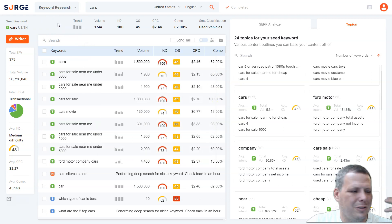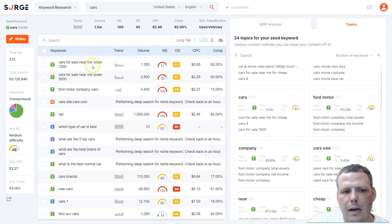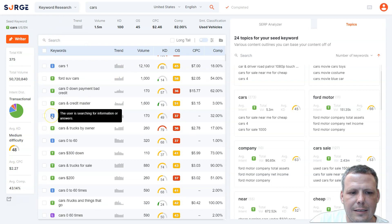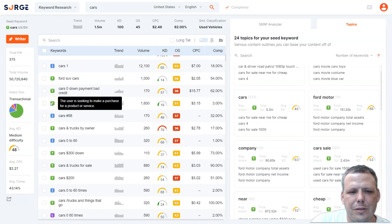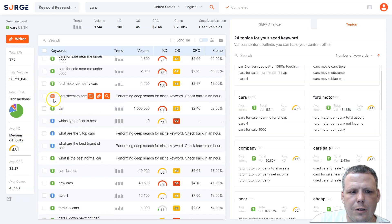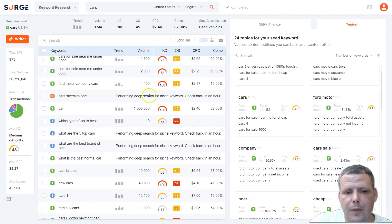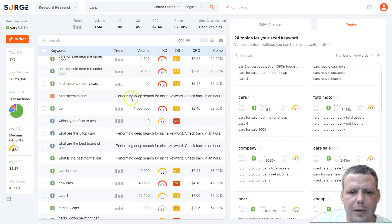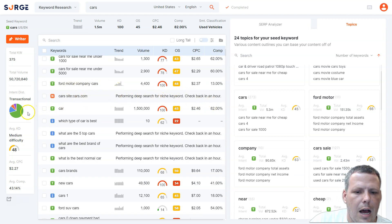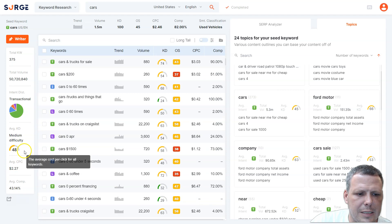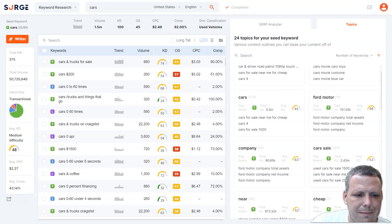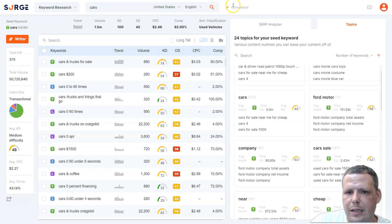This is a big feature that really helps reduce manual work. You can see search intent types — informational is indicated by an 'I' icon, and you can also identify when a user is starting to make a purchase. There's also a website or page-specific deep search for niche keywords, which takes a little bit of time, but we won't go too deep into that today.